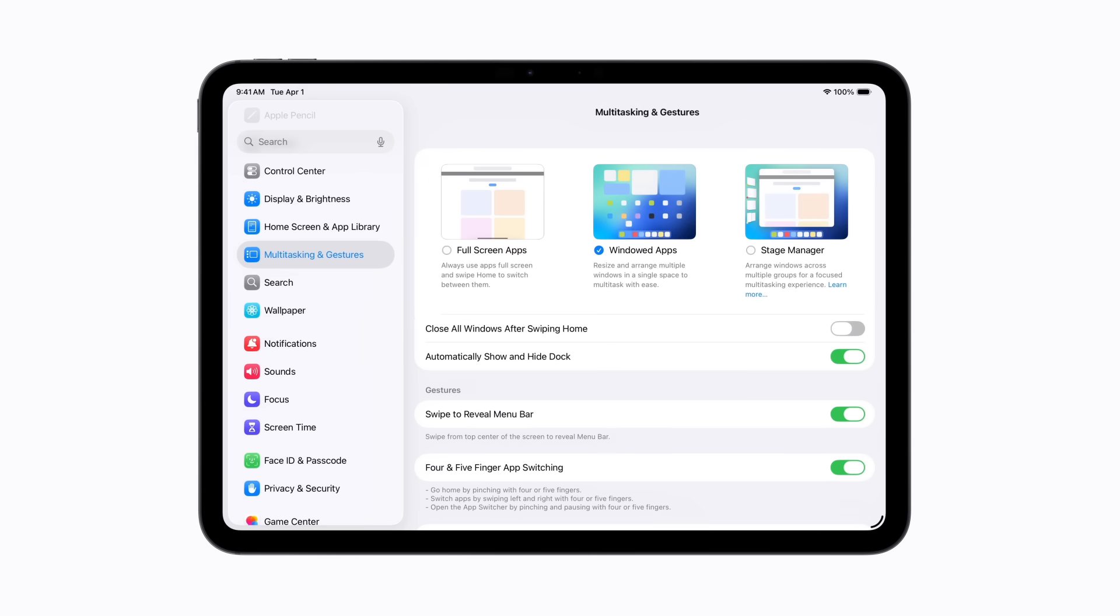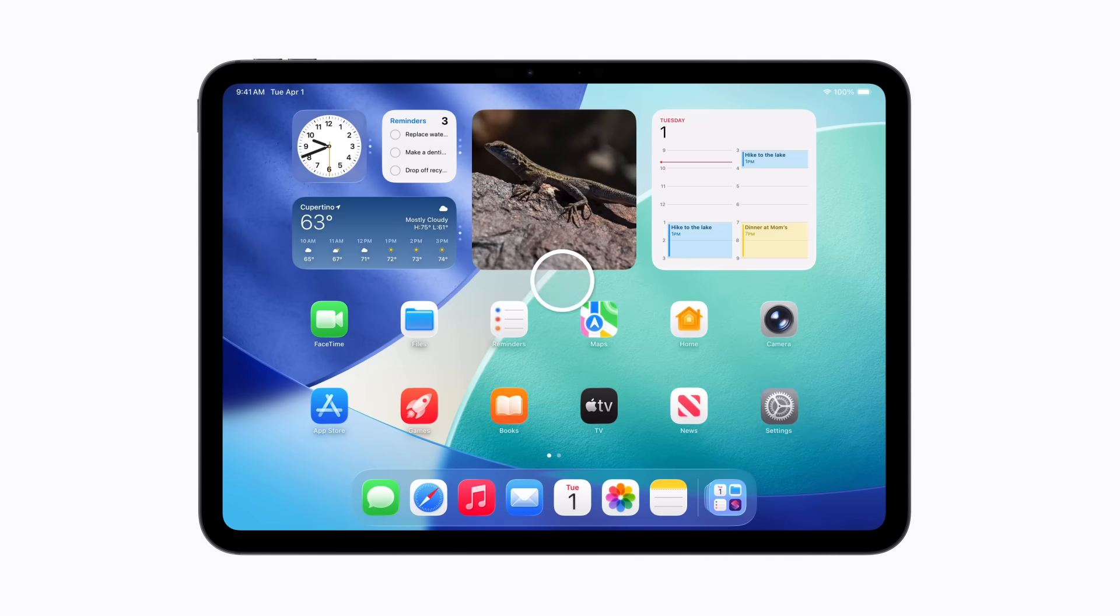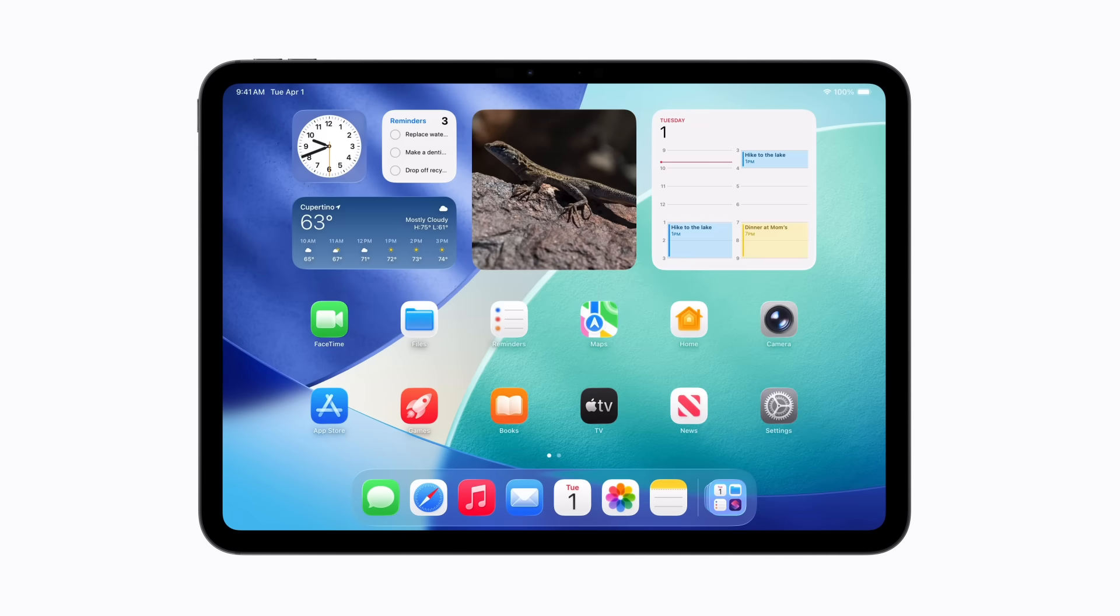Then, return to the home screen and open an app. We'll choose Notes.